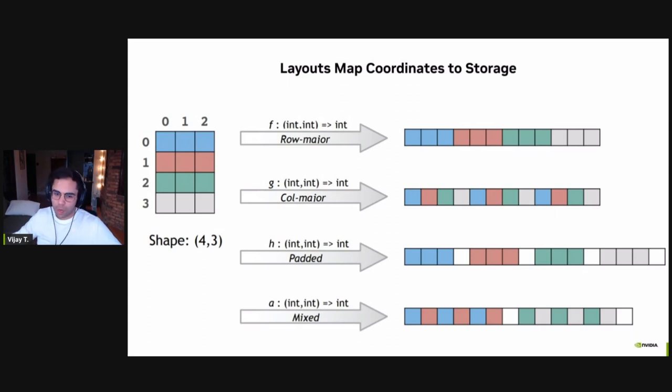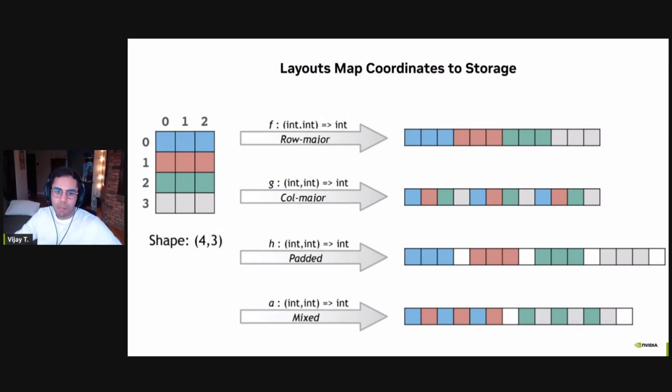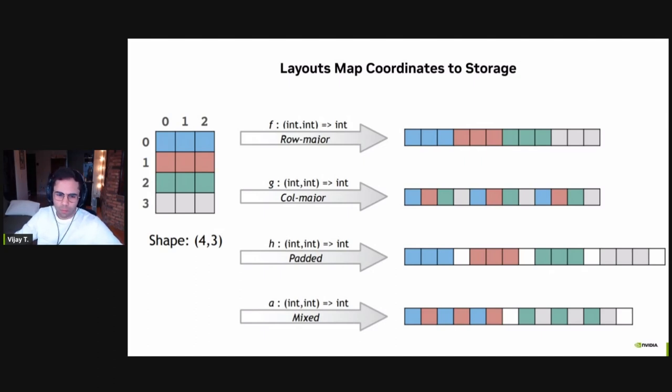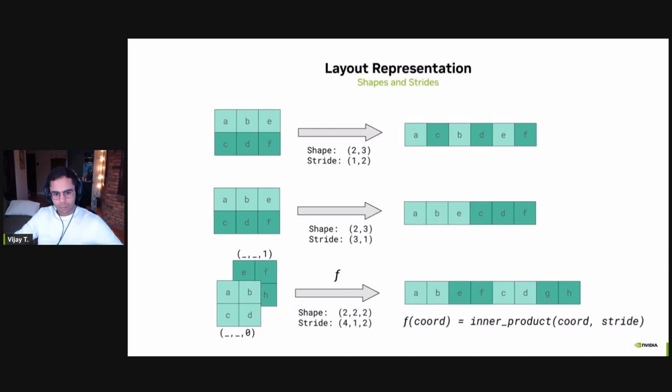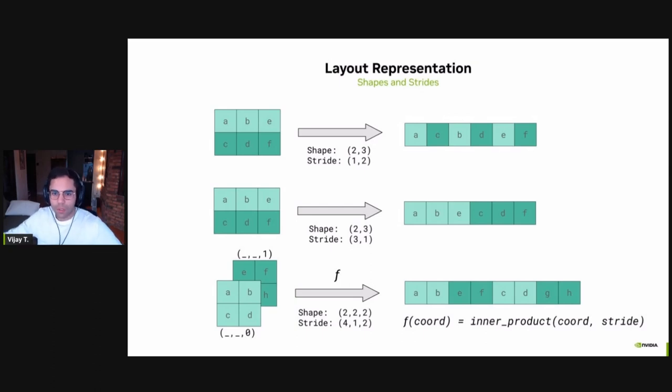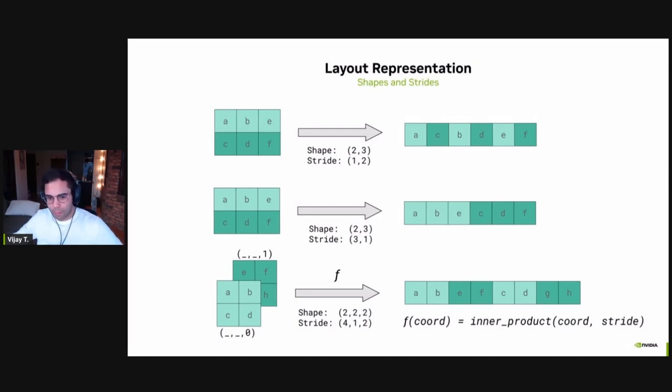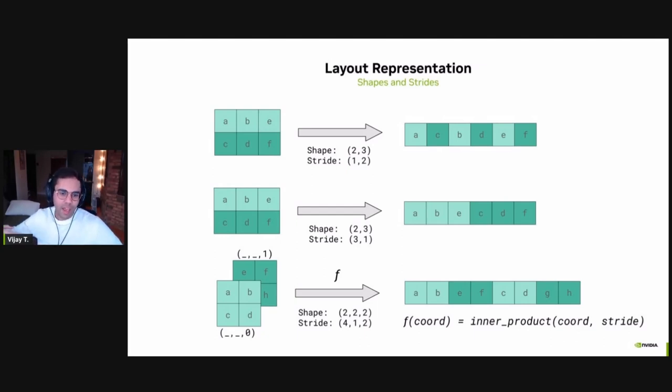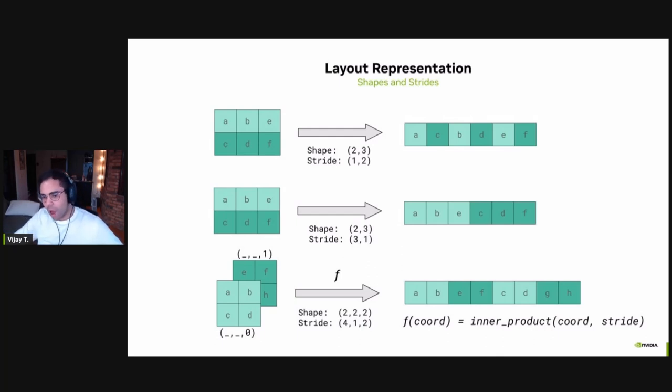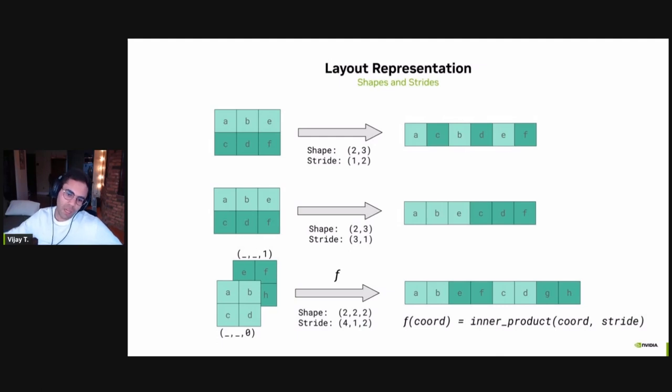Fundamentally, a layout is just a function, though. It takes in some set of coordinates, which represent the logical shape of your tensor, and then map them onto a single index as its output. And this is strong enough to represent row-column-major usual layouts, but also padded and mixed layouts that you can see over here. What this also means is that a layout allows us to talk about tensors as simply views of an underlying storage. Every storage is a memory space, and we can reshape tensors and fold their modes using layouts and the algebra of them without having to actually copy data between.